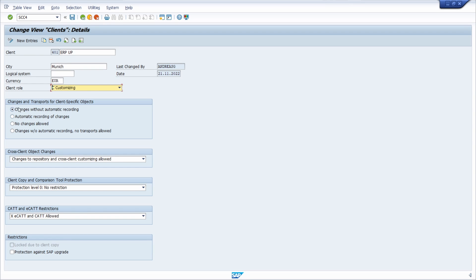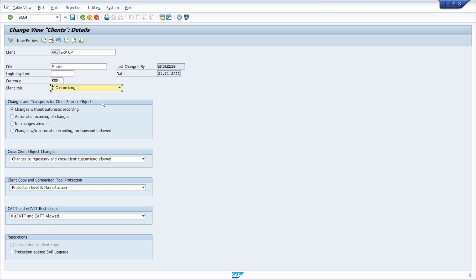First of all, here we are seeing changes and transports for client-specific objects. One can specify whether changes and transports are allowed for cross-client objects. To make changes in this section, you must have full authorizations for the workbench organizer, the authorization S_CTS_ALL. A standard client, SAP client 000, does not allow client-specific customizing. Therefore, a customizing client is required in the development system to make and transport the customizing settings.